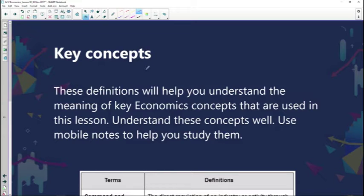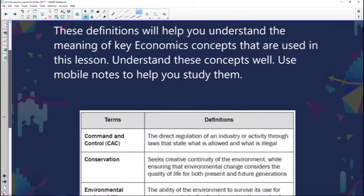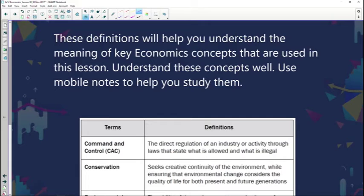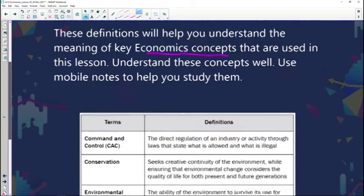There is some important terminology that we need to be familiar with. I'm going to spend a bit of time going over some definitions that are key in this lesson. If we have a good understanding of these definitions, that will enhance our understanding of the concepts discussed. The definitions will help you understand the meaning of key economic concepts used in this particular lesson.